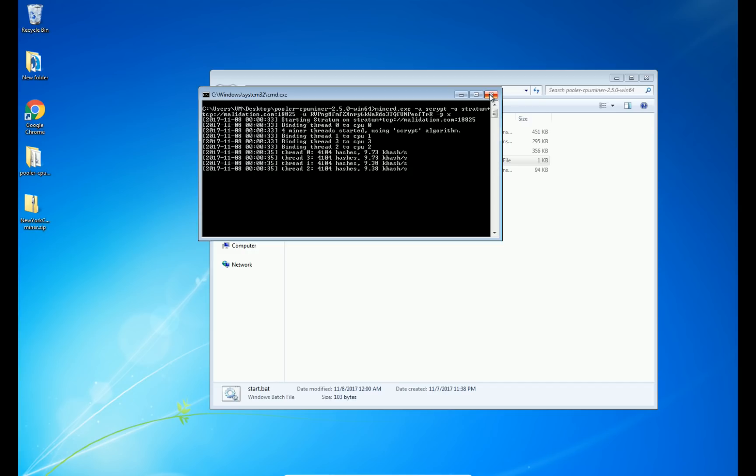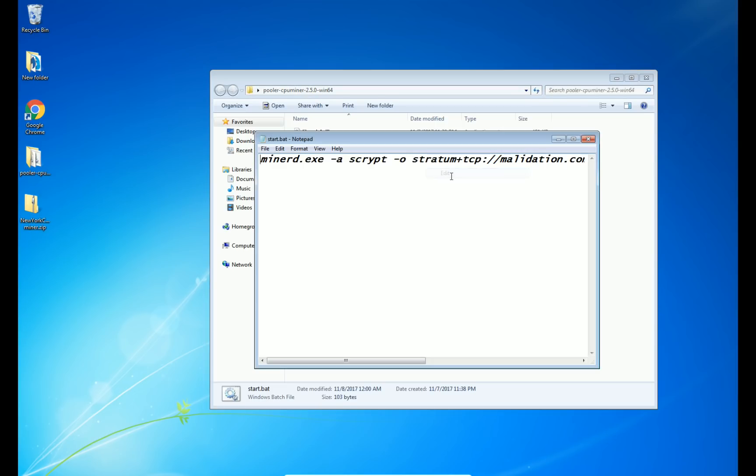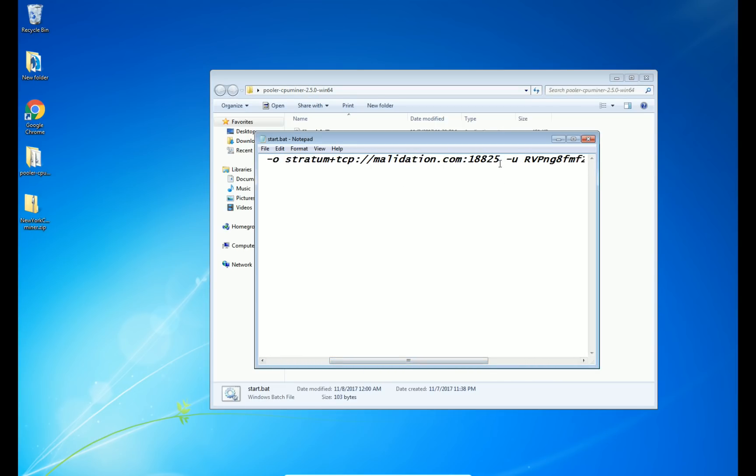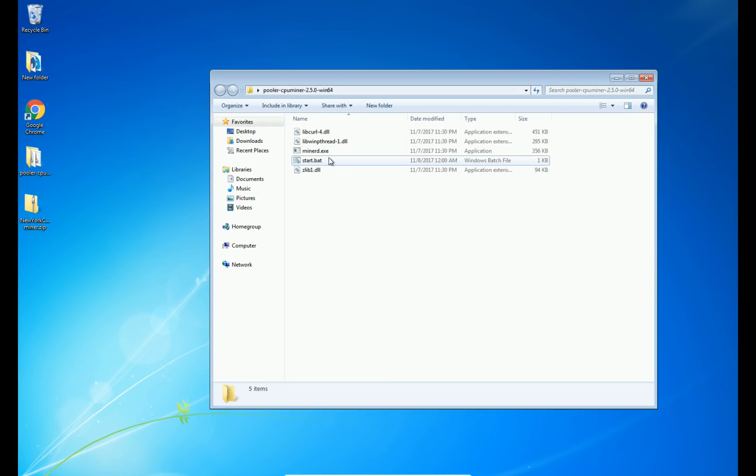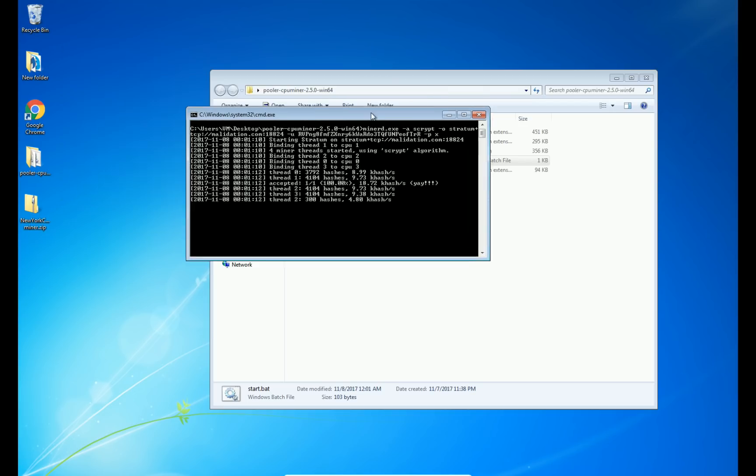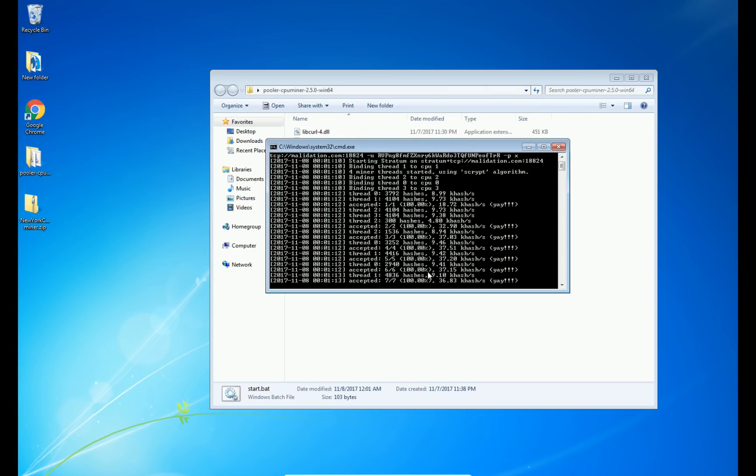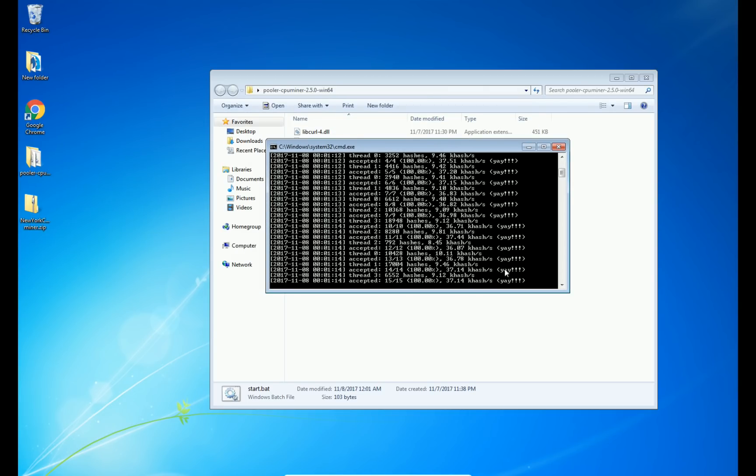Okay, go ahead and change to 8824 just so you can see what it looks like when you find a share. There we go. You can see accepted and a yay.